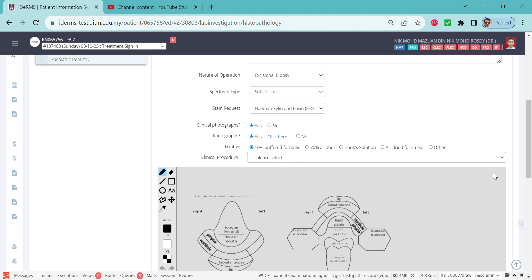it will show the one that you just put in the treatment plan. If you did not put anything in treatment plan pertinent to the biopsies, it will not come out here and you cannot submit the form. Please put the treatment in the treatment plan first.